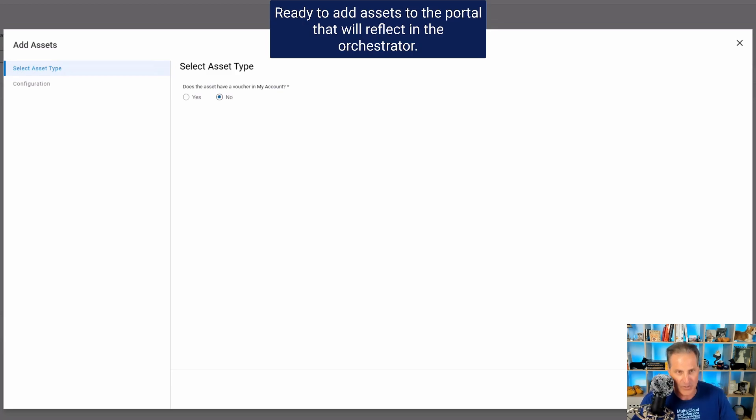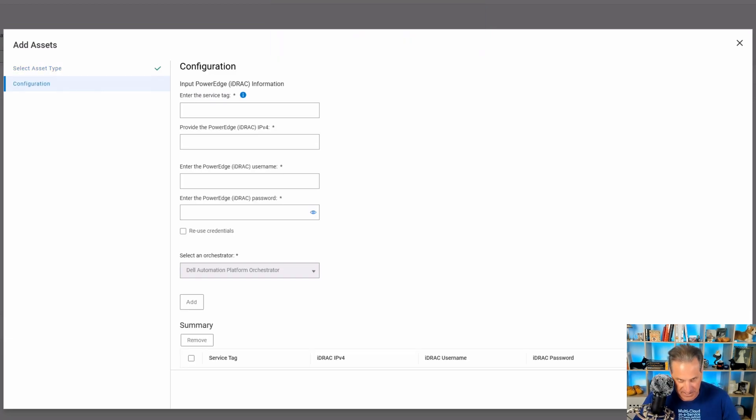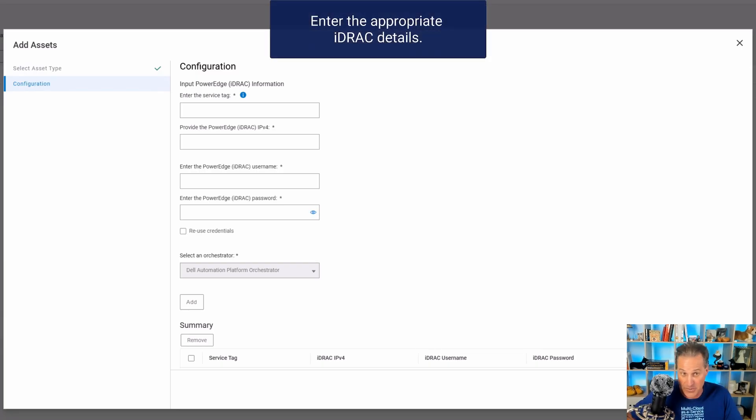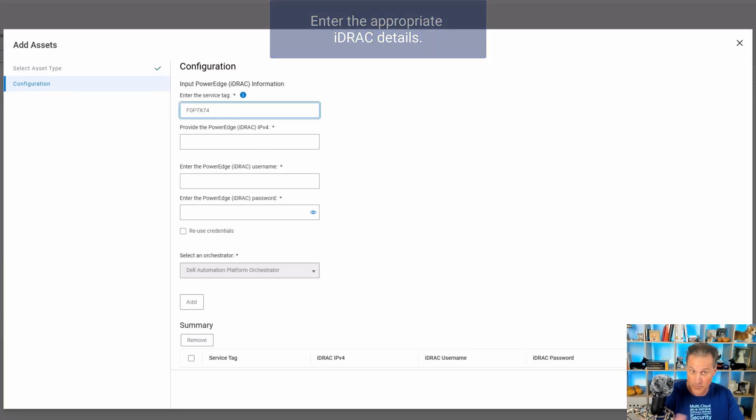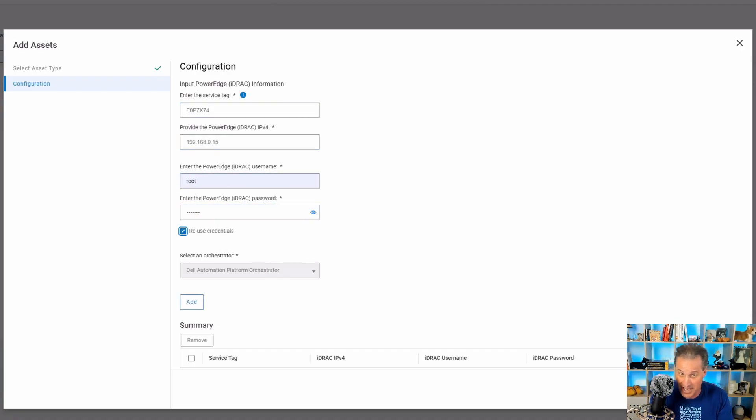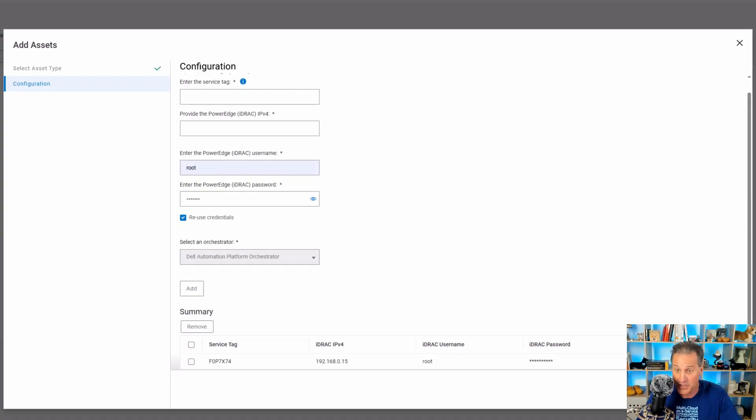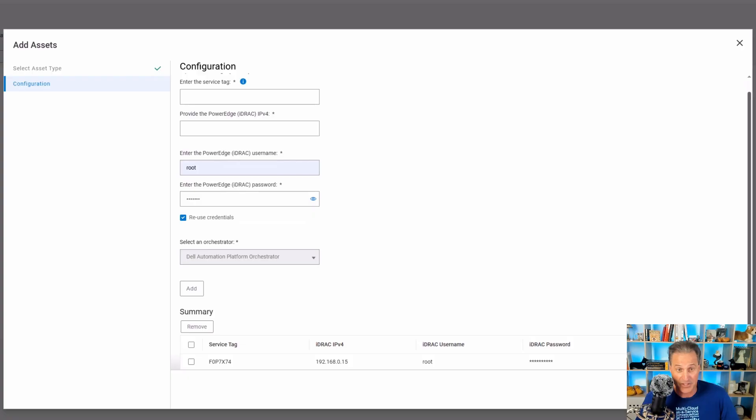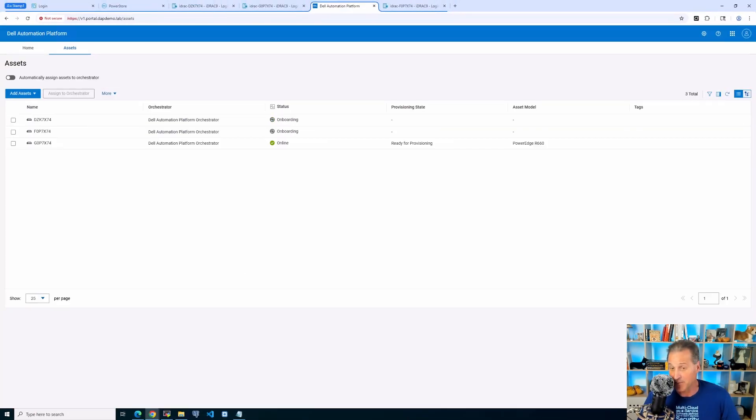So for now, we're just going to pull in a couple more R660s. So how do I do that? I can do this automated with the JSON or for this demo, I'm actually going to show doing it manually by adding a service tag, IP address. I'm going to reuse the credentials because my credentials for these two iDRACs are exactly the same.